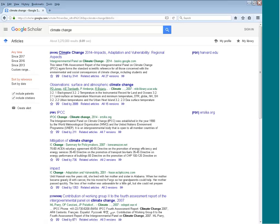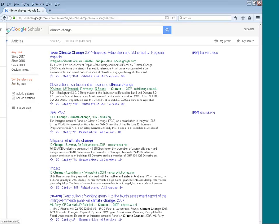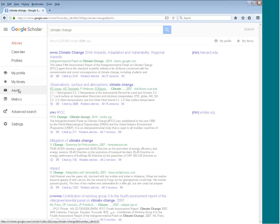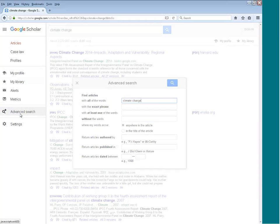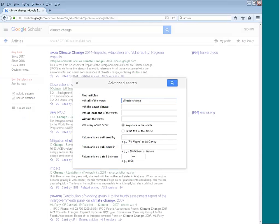Like in our databases, you can limit your search by date and there are other options as well. Going back to the menu, there is an advanced search where you can search by exact phrase, eliminate words from your search, search by author, by publication, and by date.